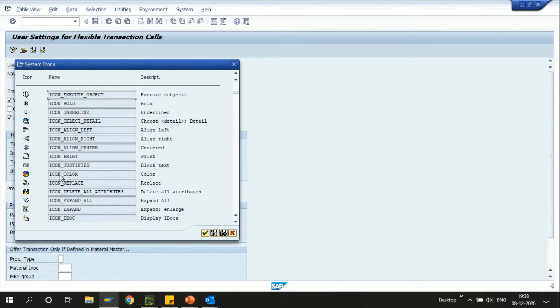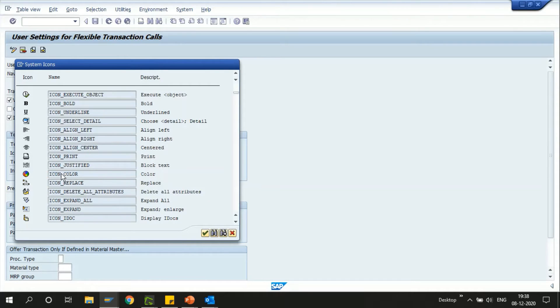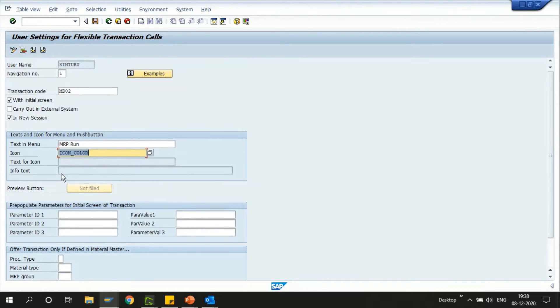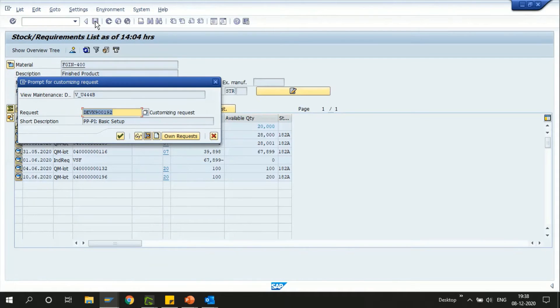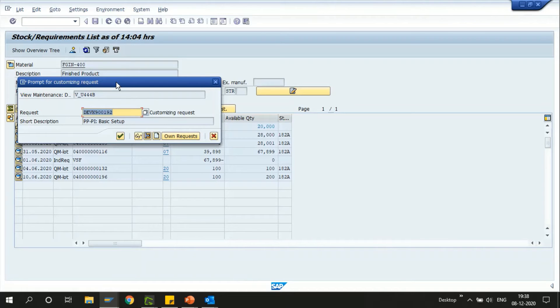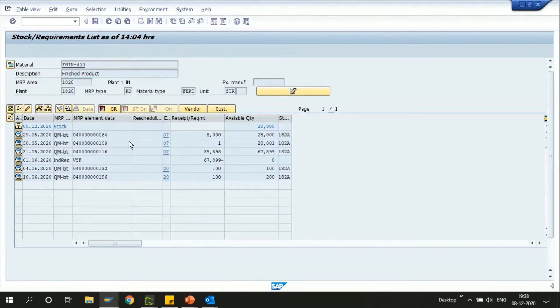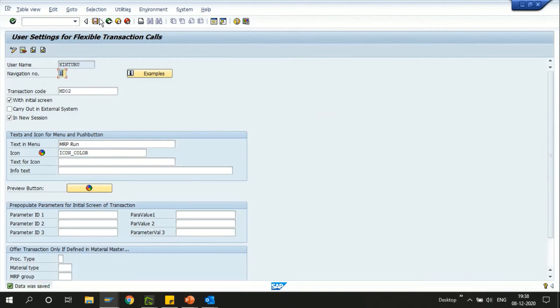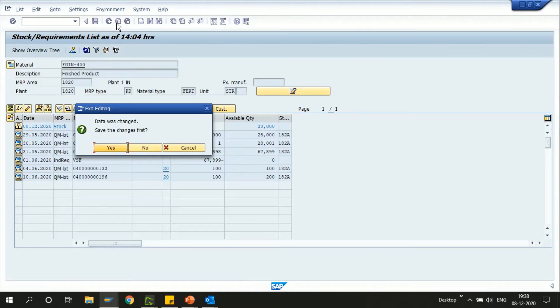I'll just double click on it and then save it. It's going to ask you a customized transport request, so just save it and we are done. Just go back to the screen.